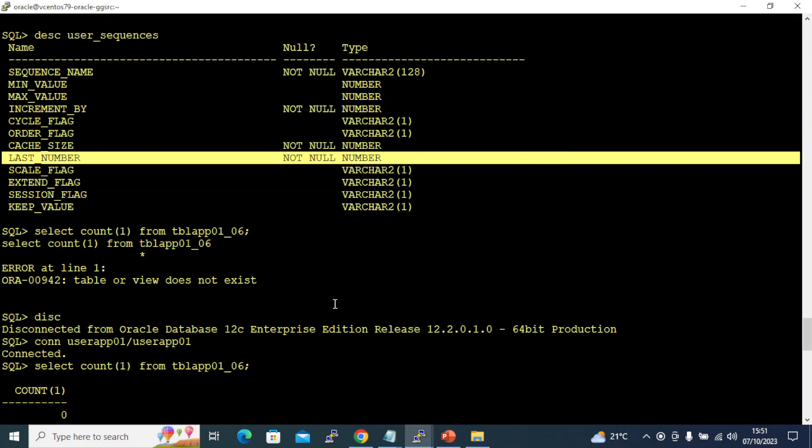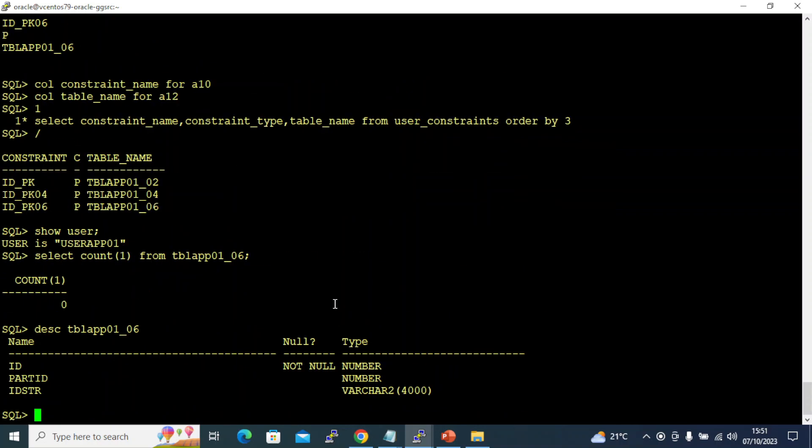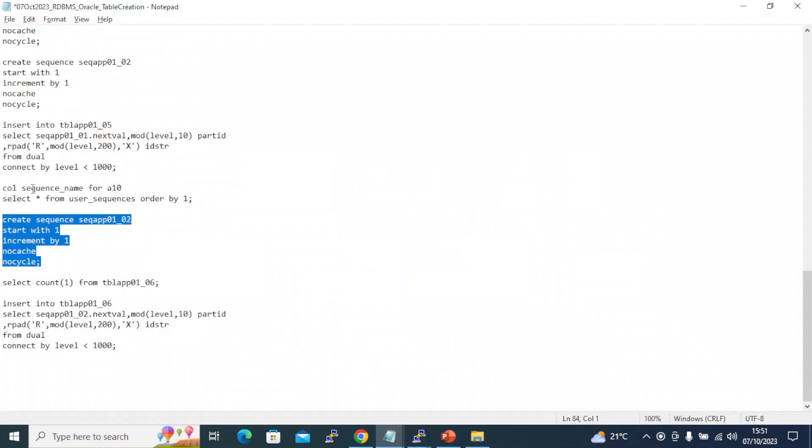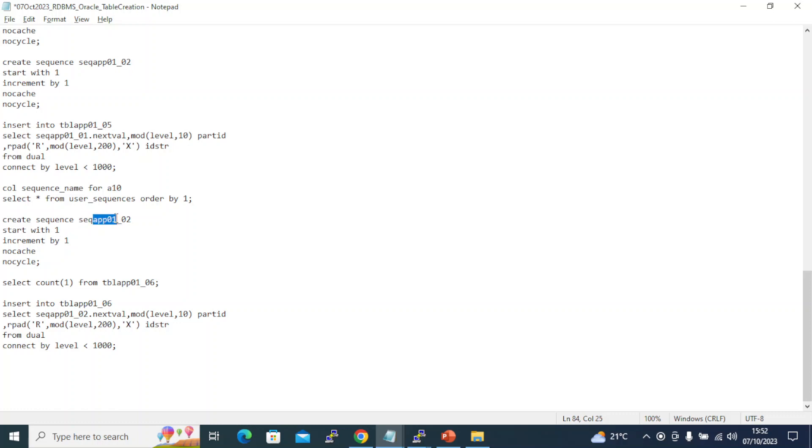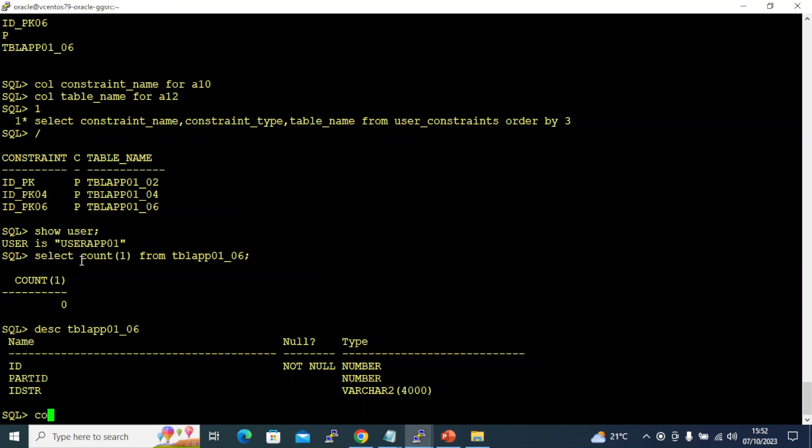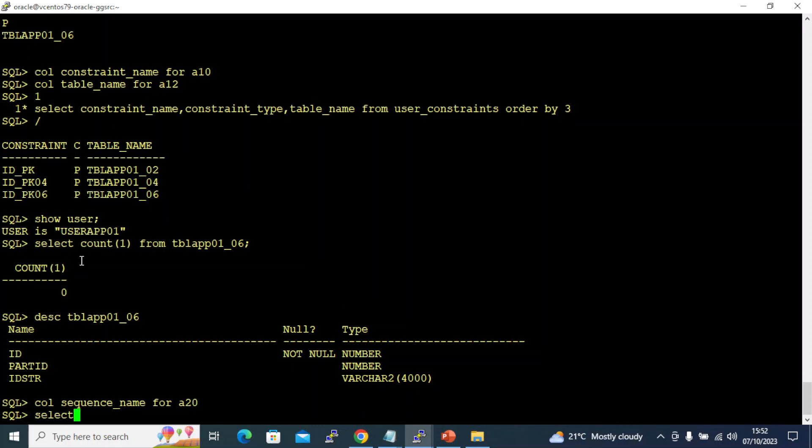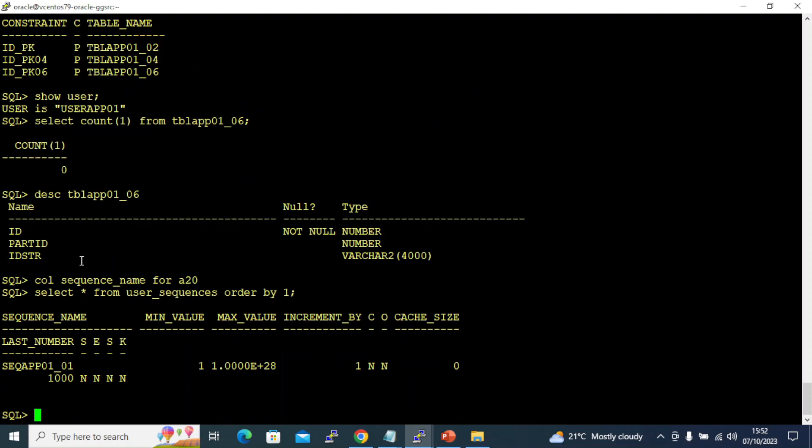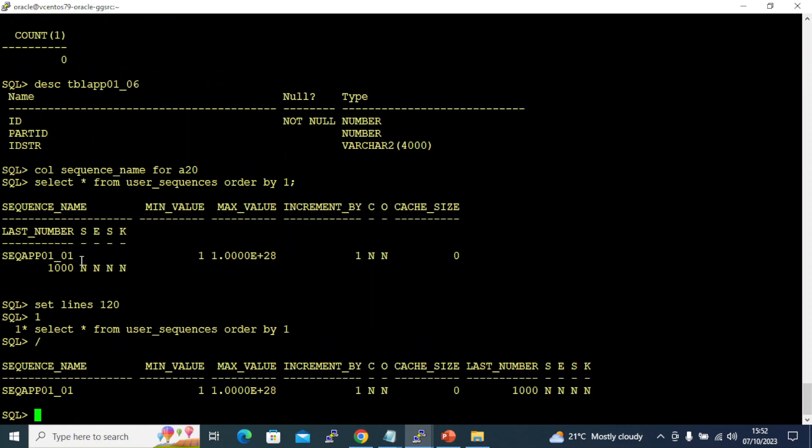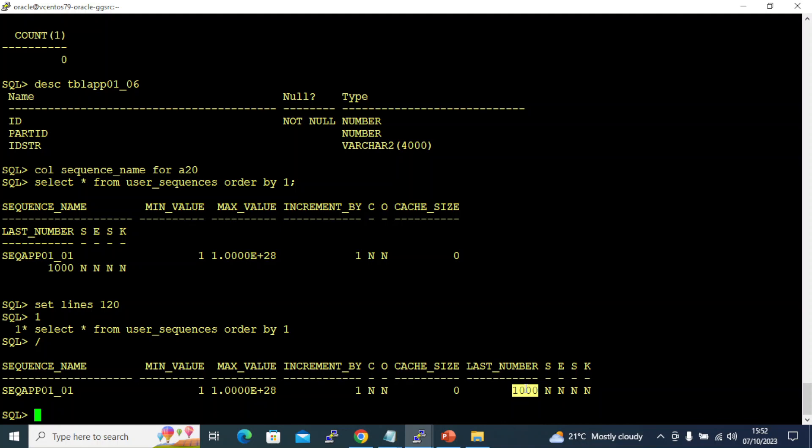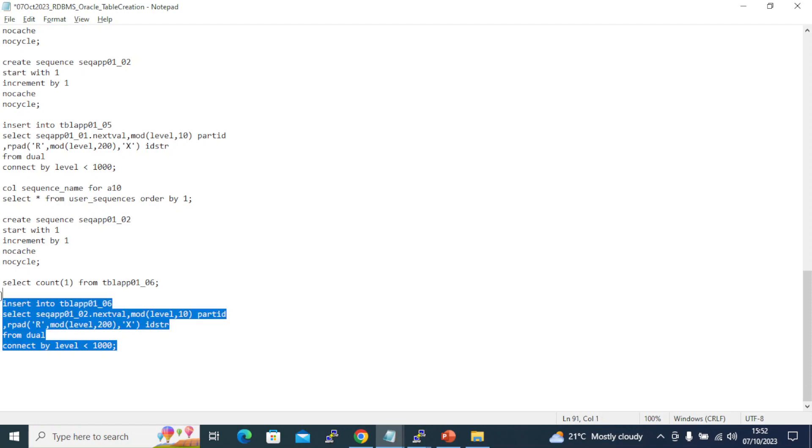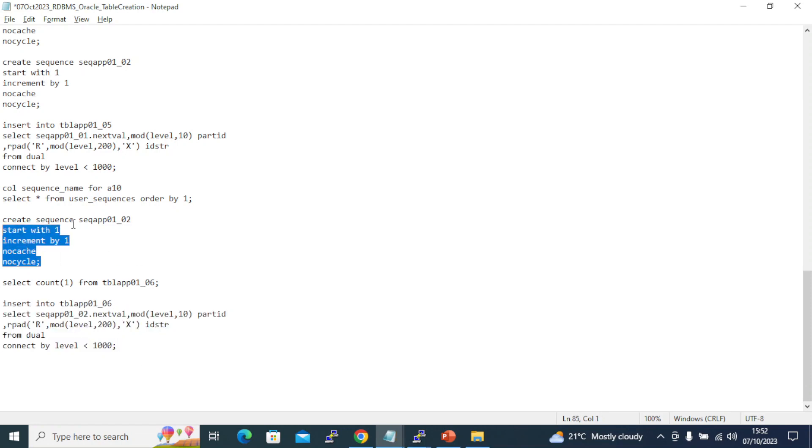Let's create the sequence command. Create sequence SEQ_APP01_02 - I'm using a naming convention: SEQ for sequence, APP01 for my application, and 02 for the sequence number. I already have sequence 01, so I'm using sequence 02. Let me show you what I already have. If you see here, this is my existing sequence - min value, max value 10 power 28, increment by 1. Its last number is 1000 already.